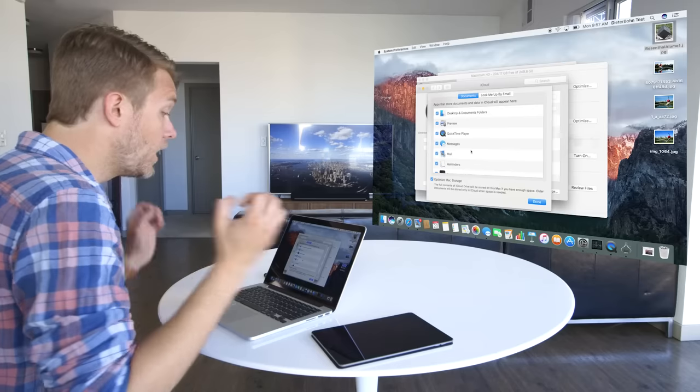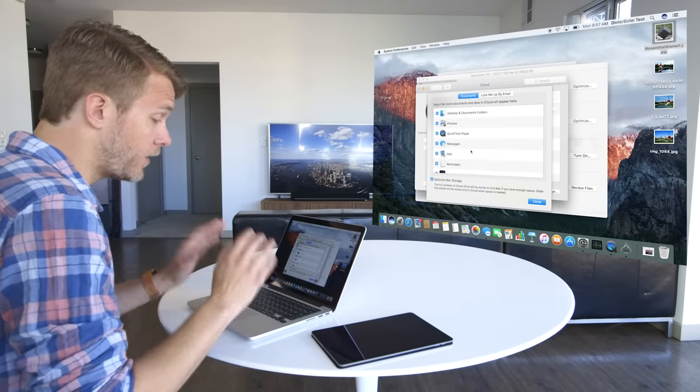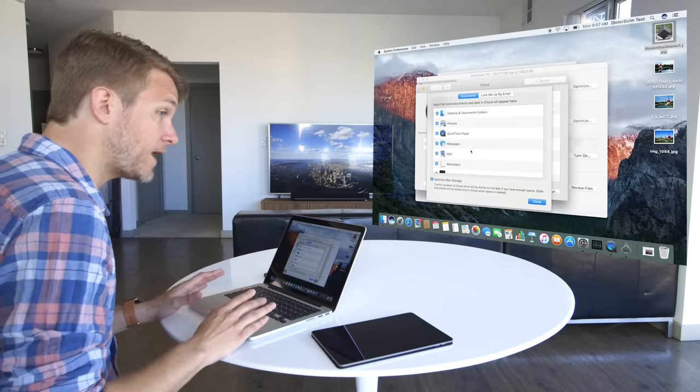Well, until you do. Apple still charges $10 a month for a terabyte of storage, or $3 a month for 200 gigs. And it's really easy to fill that storage up, especially if you're backing up everything out of your Documents folder.